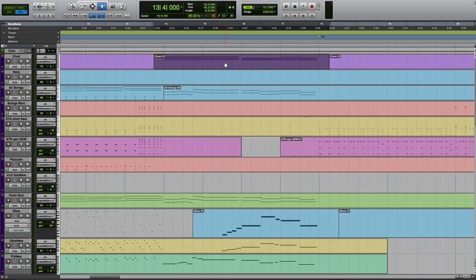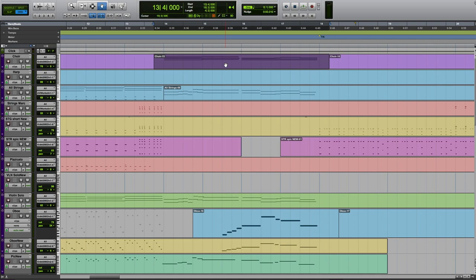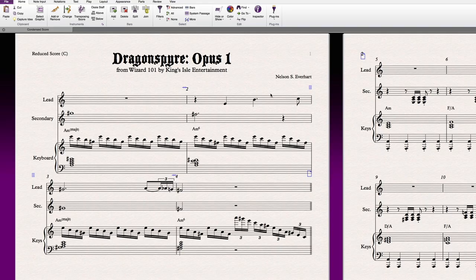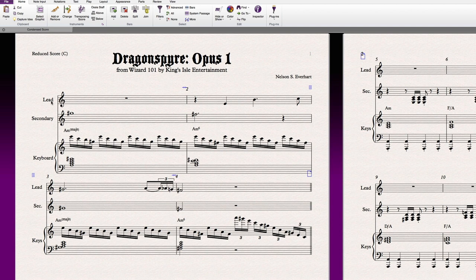So what I finally figured out is that I wanted to release it as a reduced score. So this lets any instrument and any ensemble play this music. I found when breaking down the different tunes is that there's usually no more than about three things going on at any one time. So most things fit into one of three parts: the lead part, the secondary part, and the keyboard part.